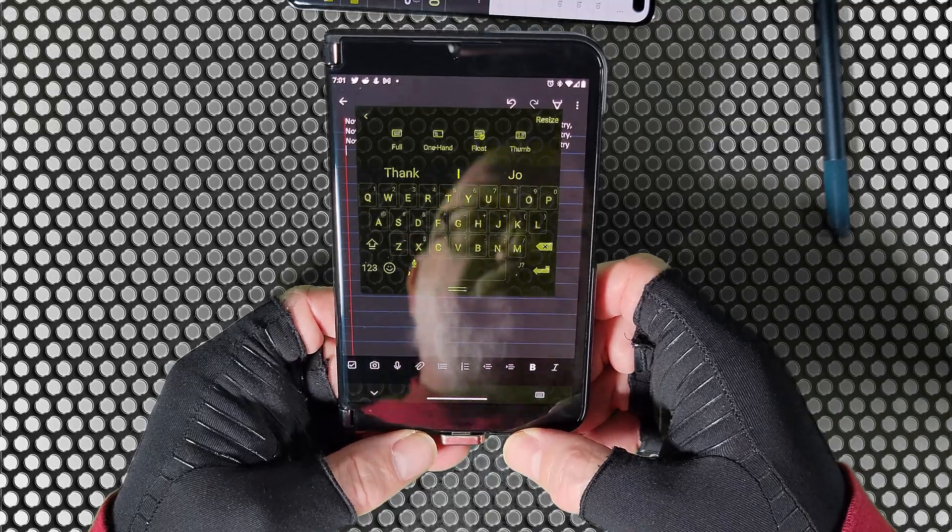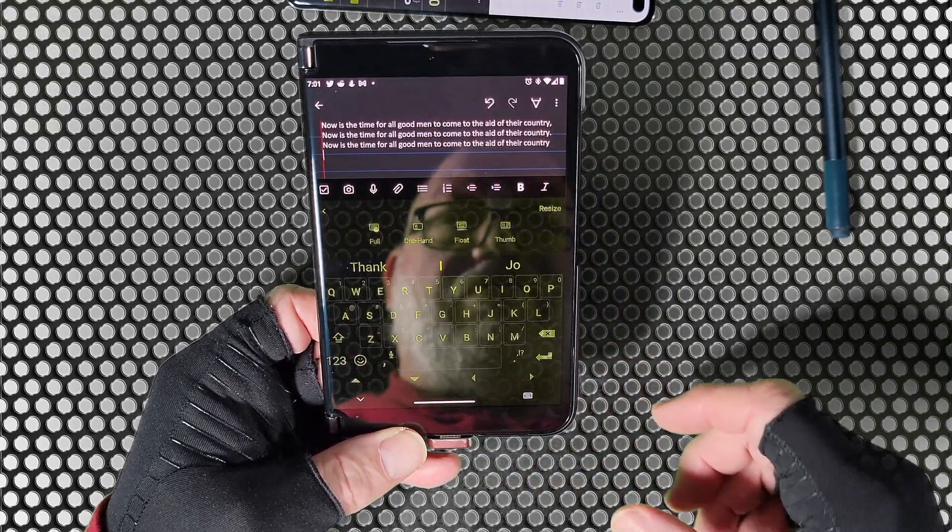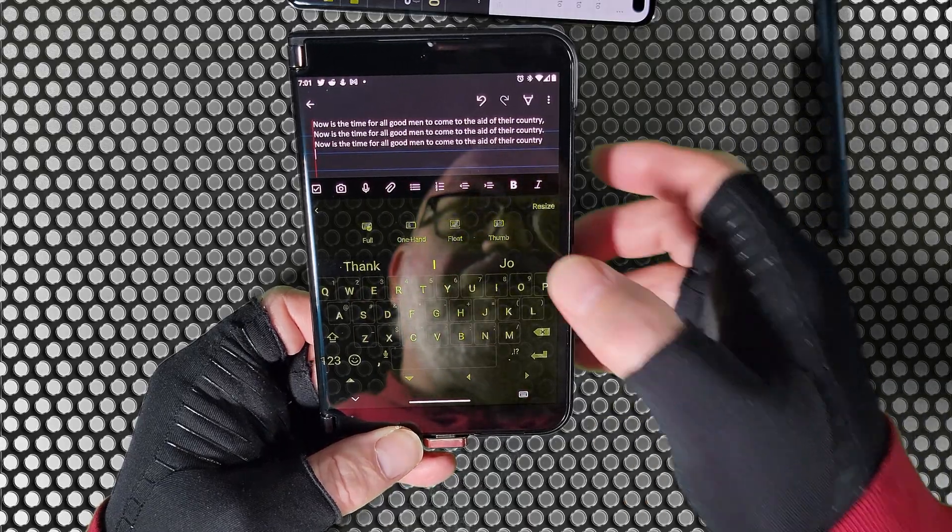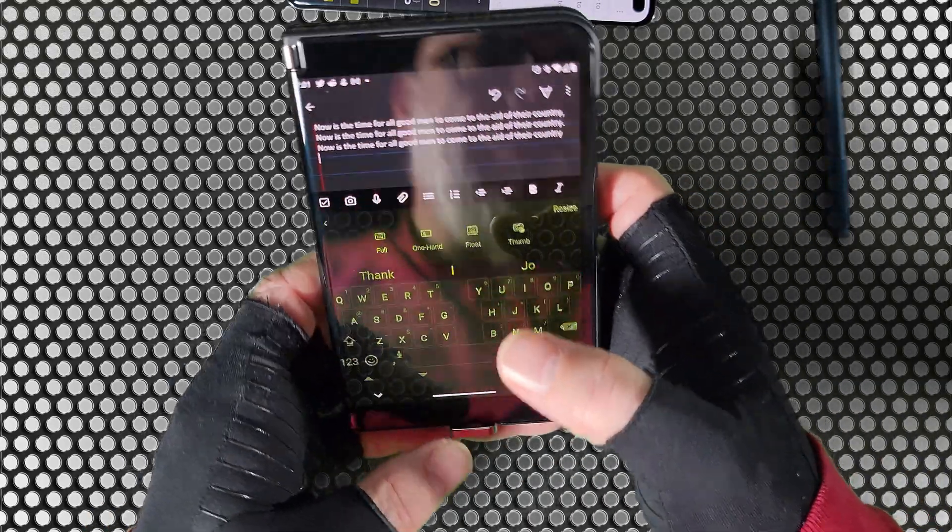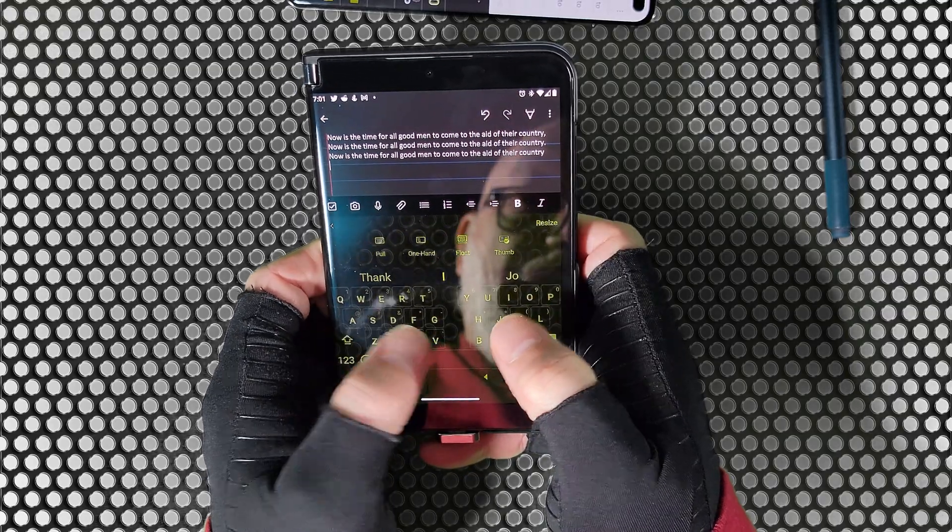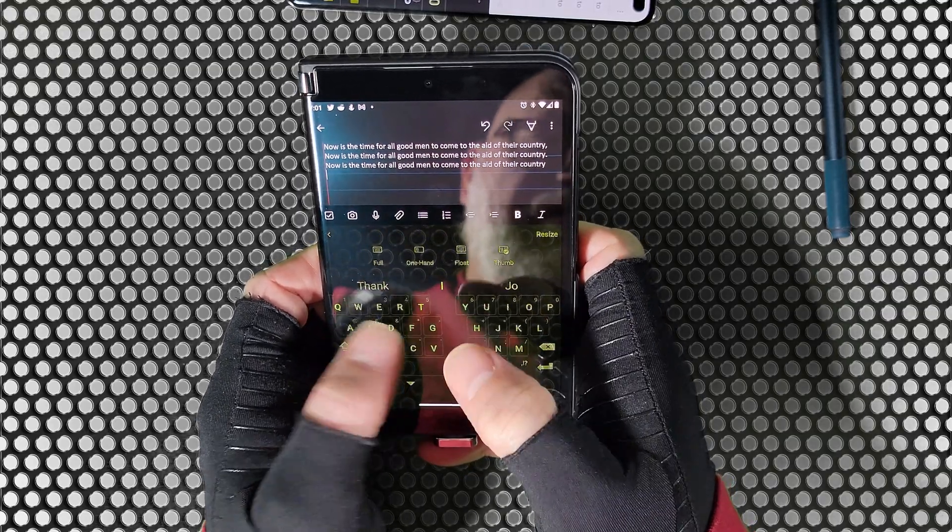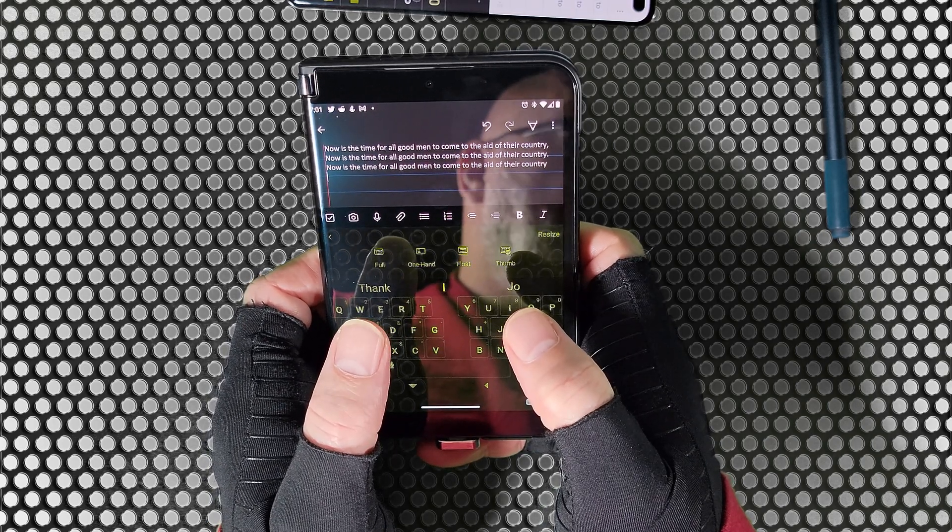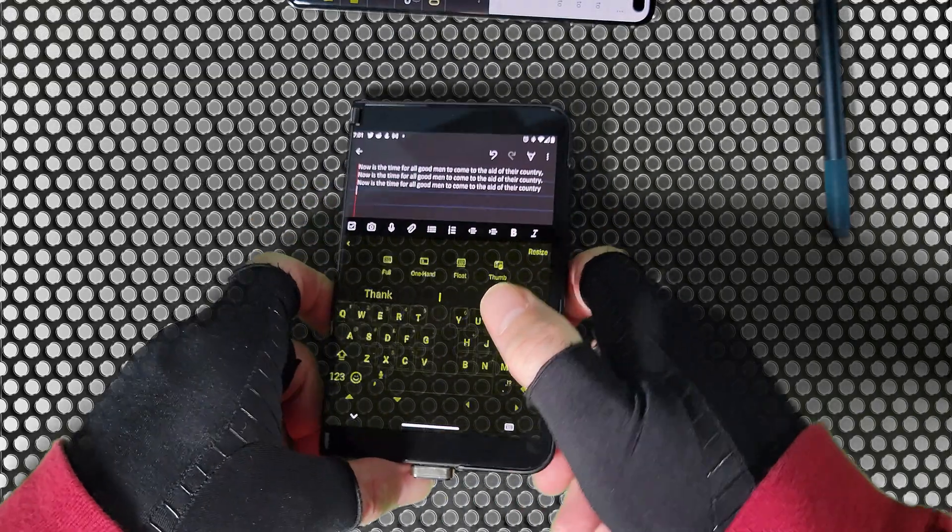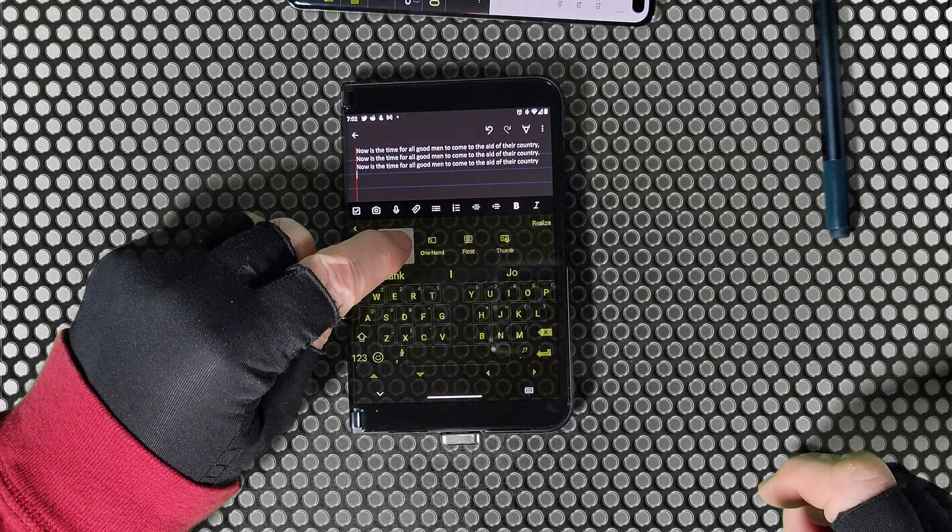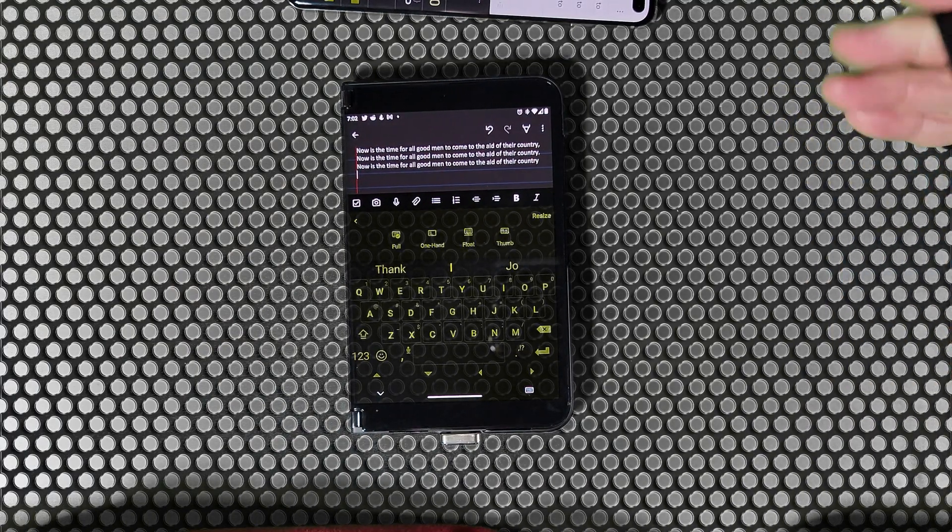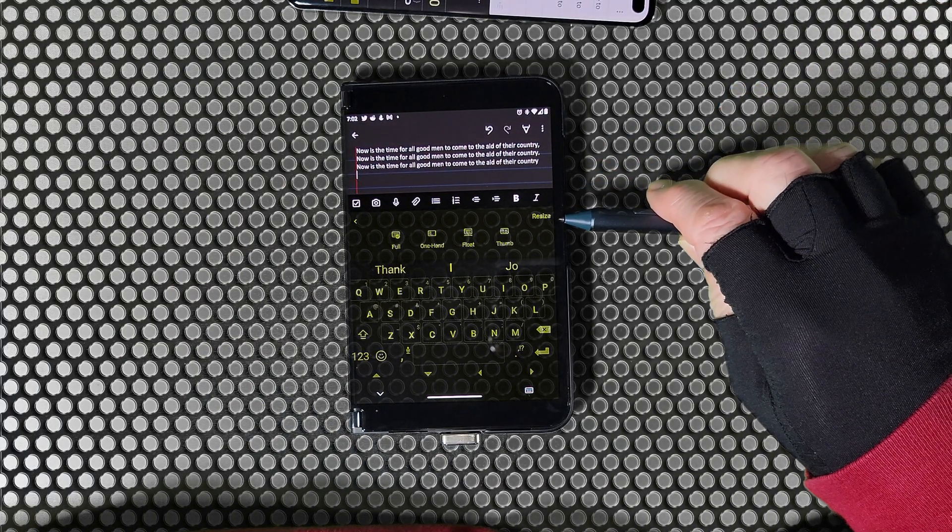And then we have the floating mode, which I have found no use for, and then the mode that I prefer to use, which is the thumb mode. And this makes it much easier to use two thumbs and typing, and is my preferred method when I am typing. Now I found this does make typing smoother on the keyboard, but let's switch back to full keyboard mode.